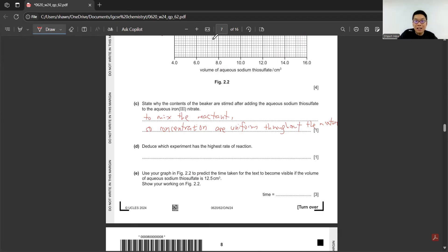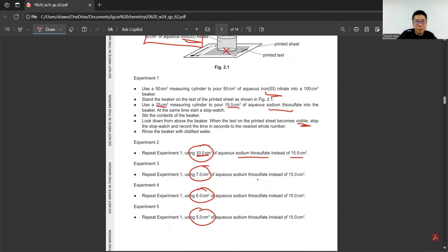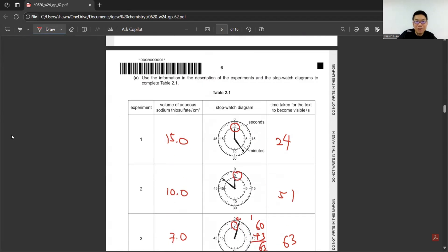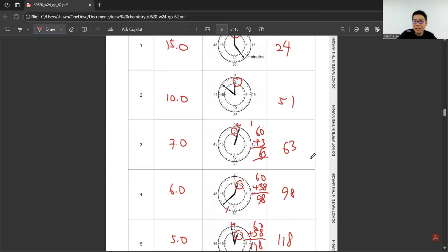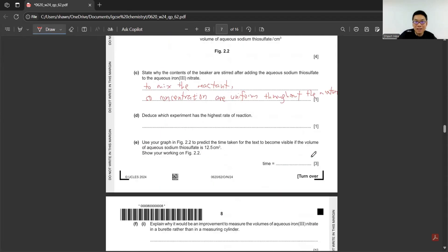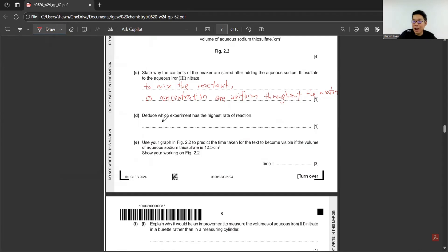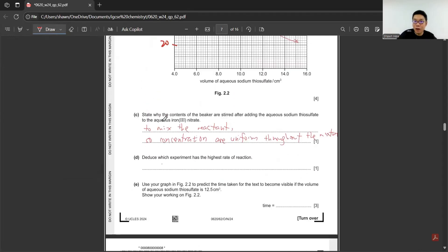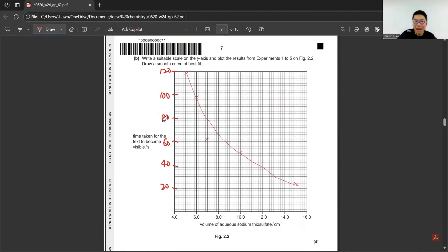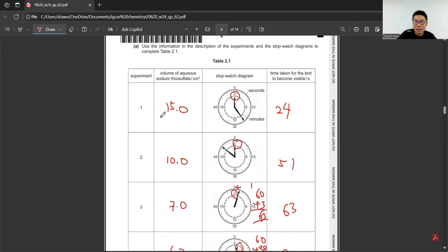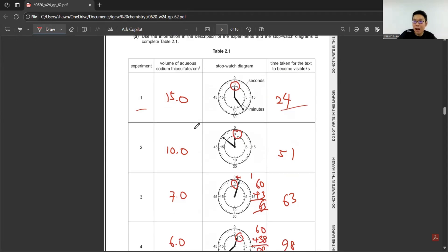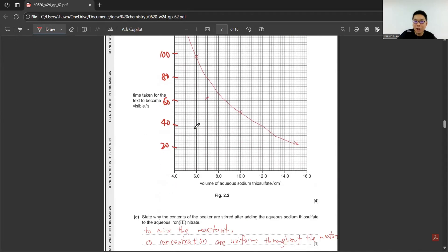Then deduce which experiment has the highest rate of reaction. Based on here, we have experiments 1, 2, 3, 4. We found that experiment 1, the time taken is the fastest, so experiment 1 is the fastest. Which one has the highest rate of reaction? The time taken is the least is experiment 1. Experiment 1 is the least time, so has highest rate of reaction.